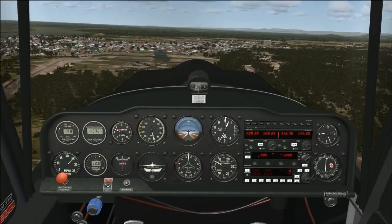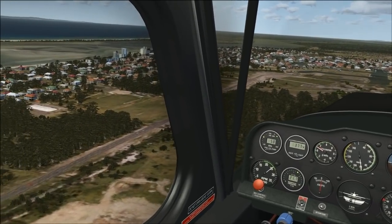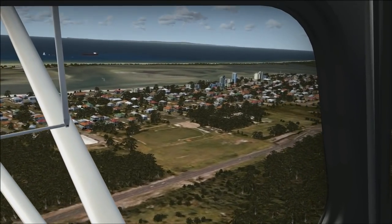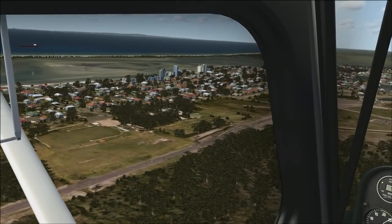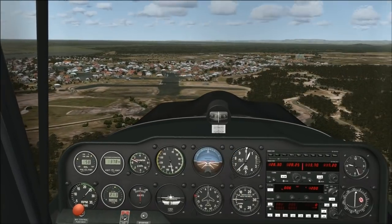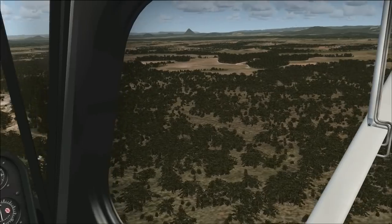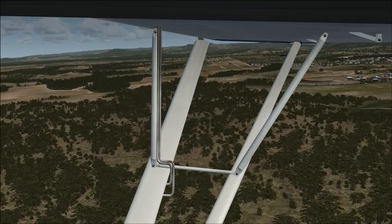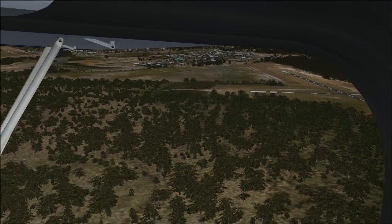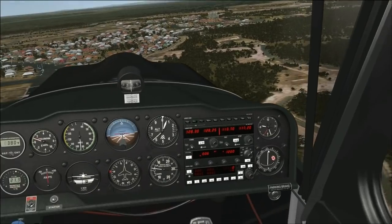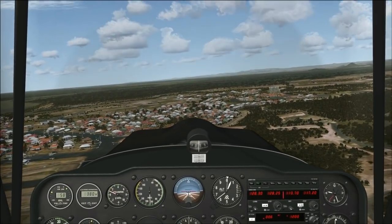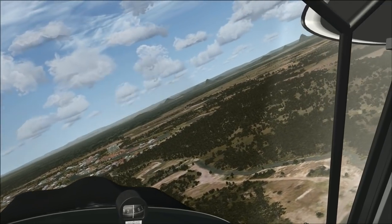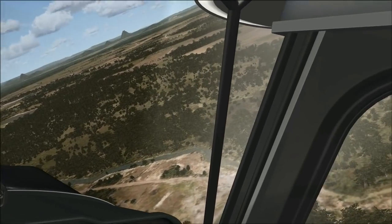The eye point remains more or less fixed as we fly - after all, it represents where our head is in the virtual cockpit - but we change the view direction constantly to look in different directions. Traditionally this was done using the hat switch to pan the view, or by holding the space bar and moving the mouse. But like a lot of people these days, I'm using a head tracker, TrackIR, which goes a step further by dynamically moving the view direction according to my head movements. TrackIR also moves the eye point, so I can literally lean forwards or sideways and look around obstructions in the 3D virtual cockpit.